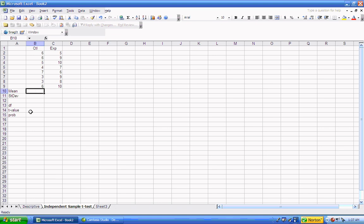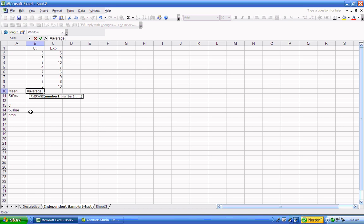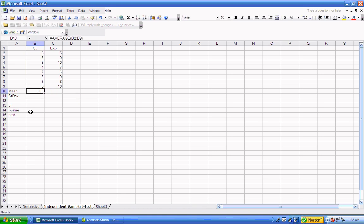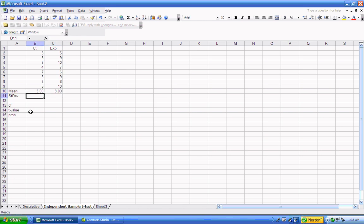The first thing we can do is get the descriptive statistics that we would report. We'd want to say what the mean and standard deviation was of the control group. To do that, we'd take our equal sign to say that we're going to use a function, type in AVERAGE to get the mean, and then put in the array that our data is stored in, which is B2 through B9. That would be our average for the first group. We can copy it and paste it over into the other column for the experimental group, and we have our mean for that group.